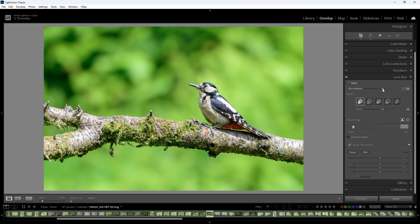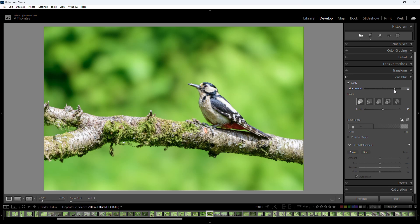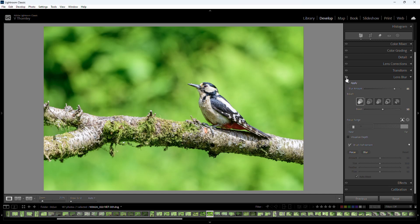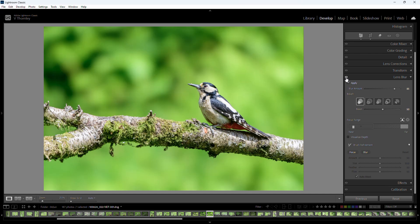By default it's set to 50 but we can bump that up for more blurring. To see the effects of that we can click on the eye button to hide and then to show. As you can see, all nicely blurred.